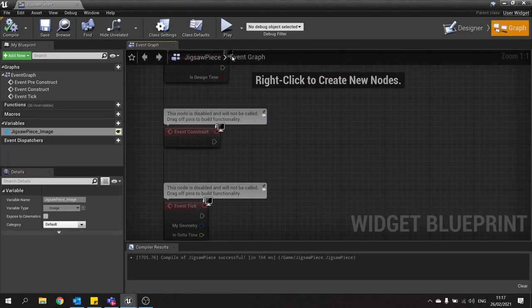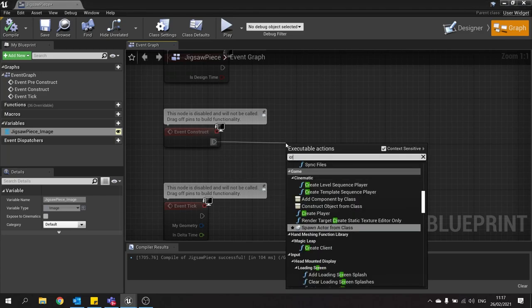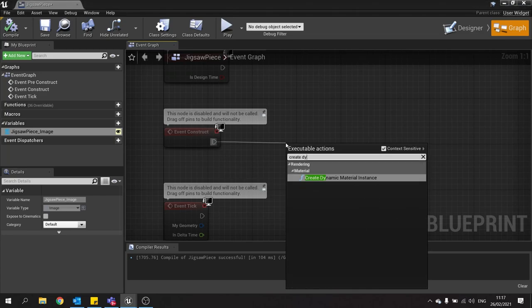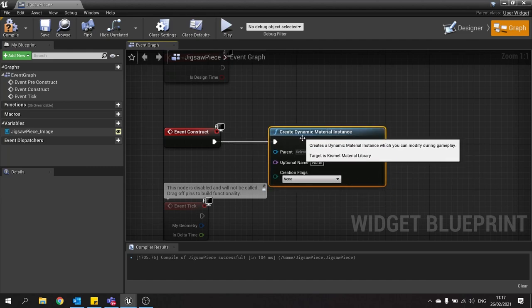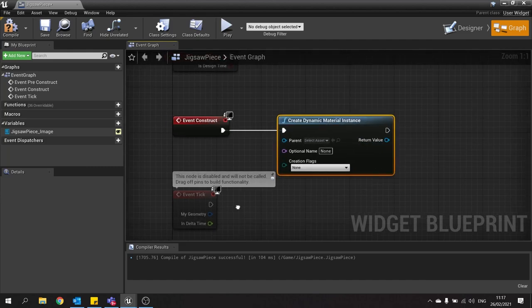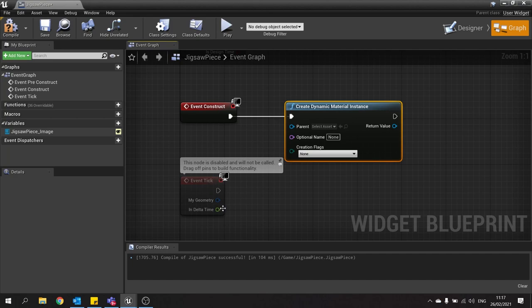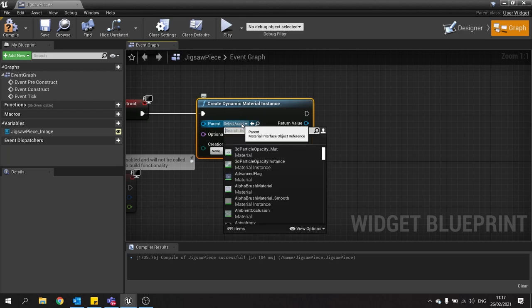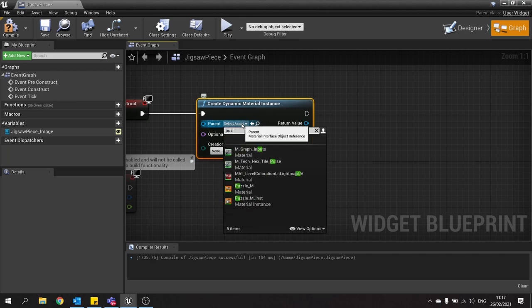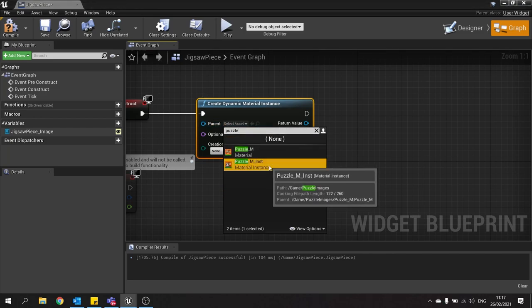In the graph editor we're going to drag from the construct and do create dynamic material instance. And this node is used so you can create a material that can be changed and altered throughout the game. You're going to choose which material it's going to be, so here we're going to choose puzzle M instance.